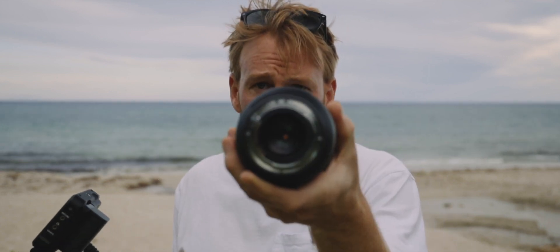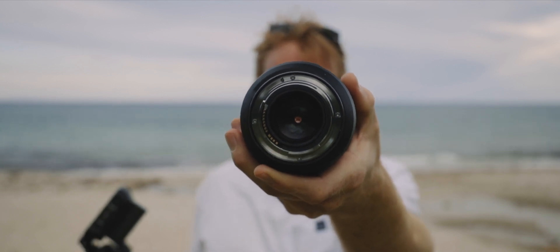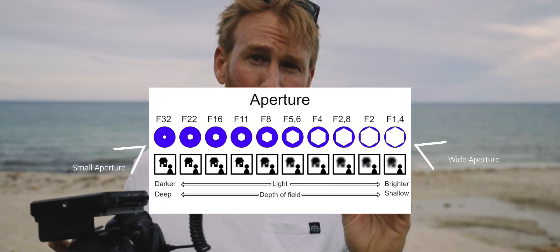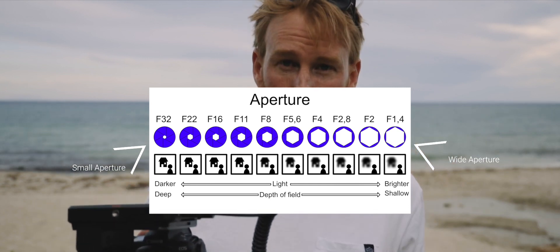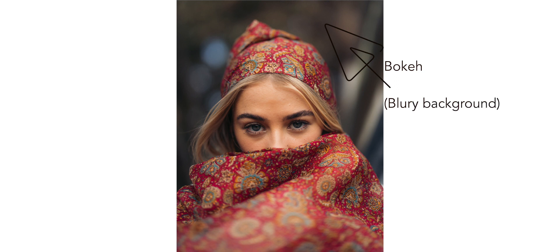The higher the aperture — f22 — the smaller that hole is going to be. The lower the aperture — 1.2 for example for this lens — the wider that hole gets. The wider that hole gets, the more light comes in, and not only that, it brings you more depth of field and bokeh. We'll see here I've dialed the aperture right down to get that really shallow depth of field.